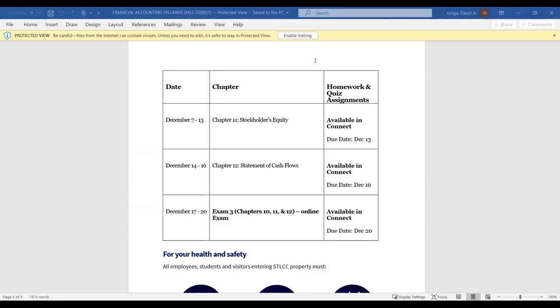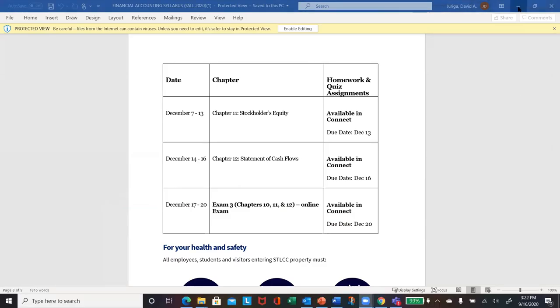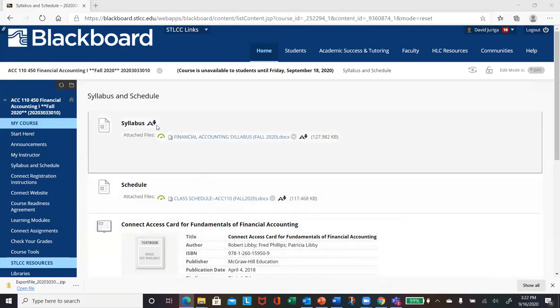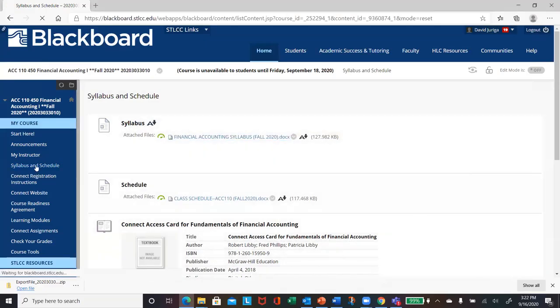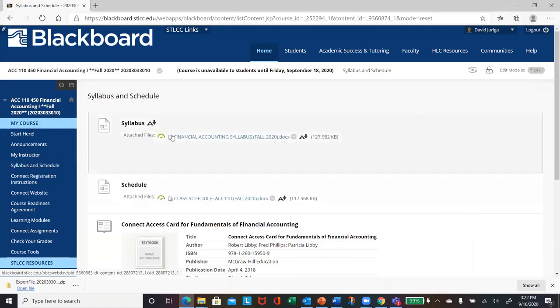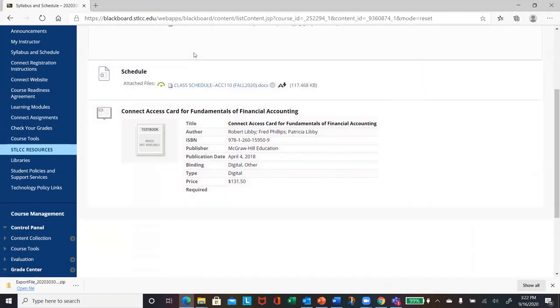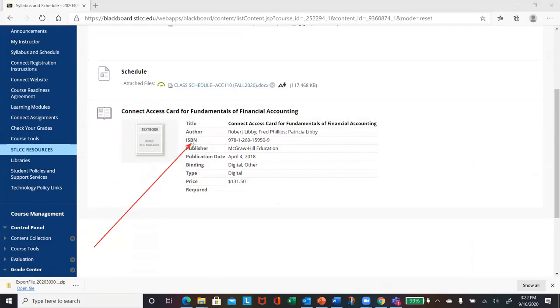So let me go back and get back into the Blackboard site. Make sure I got that up. All right. So I'm back. All right. So that's under your class schedule. Syllabus in class schedule. And then once again, here is your textbook information listed. Once again, make sure you get this on or before the 21st of September.